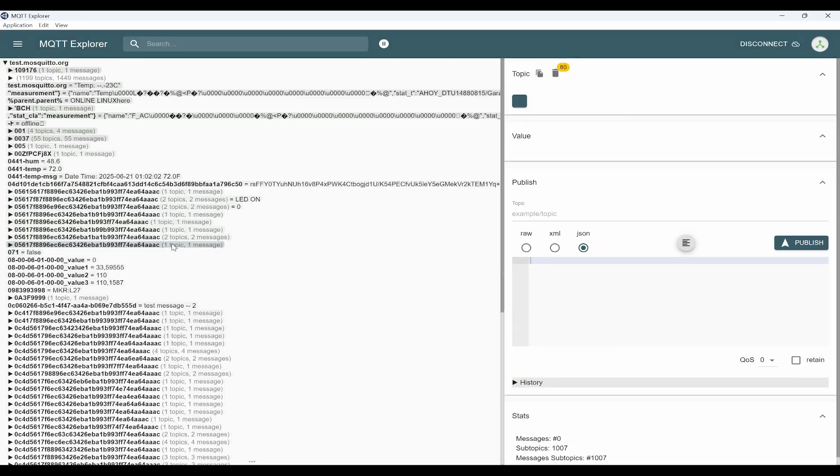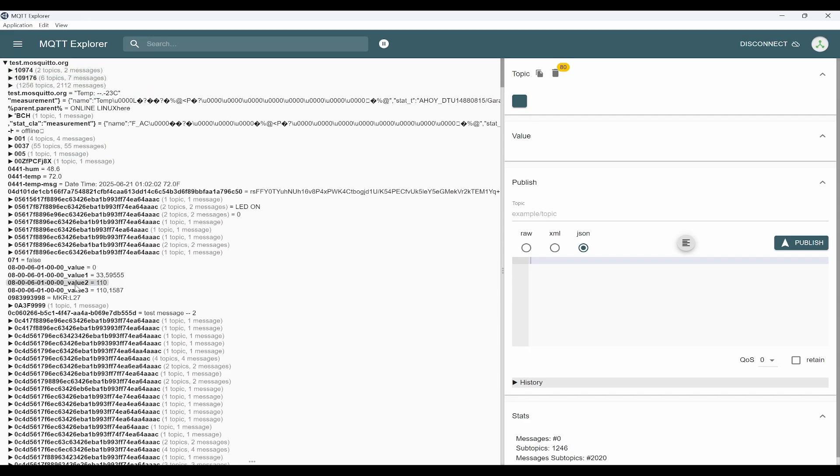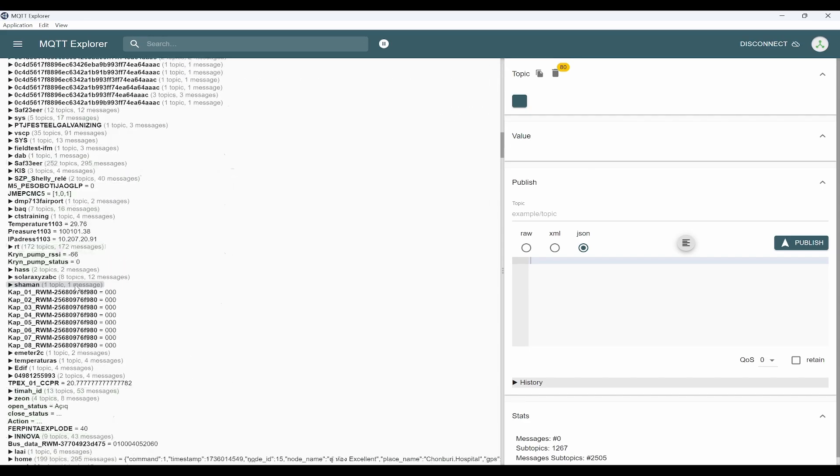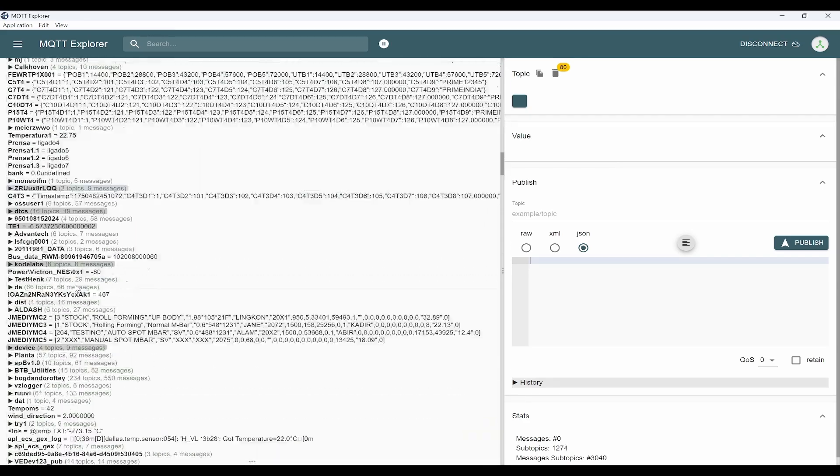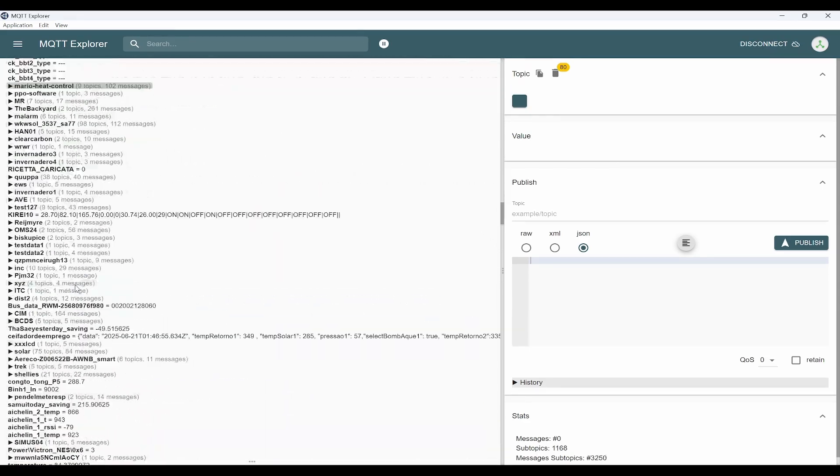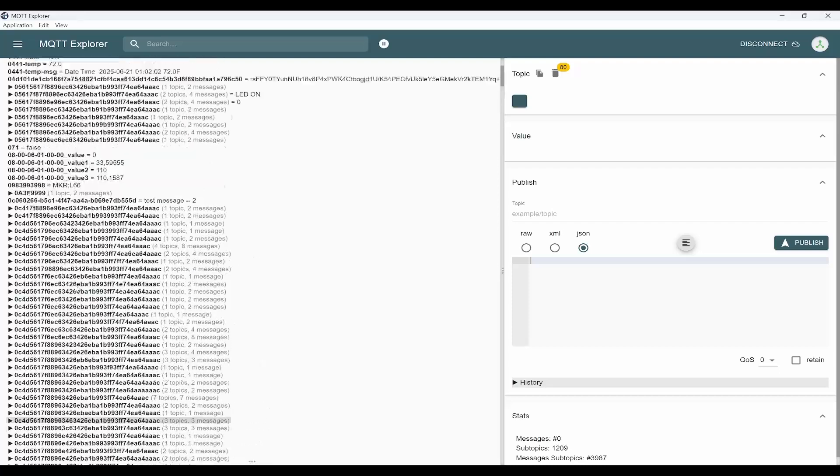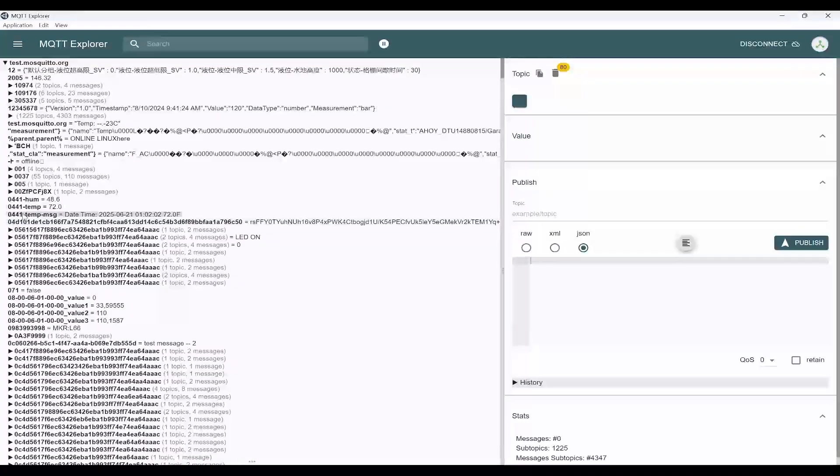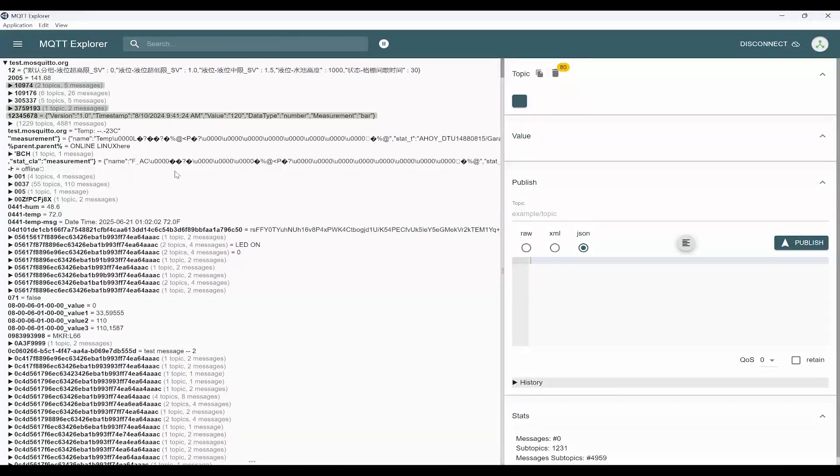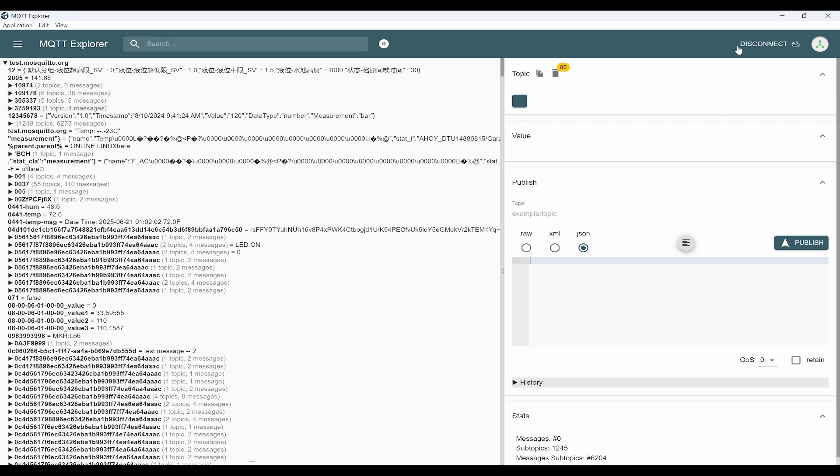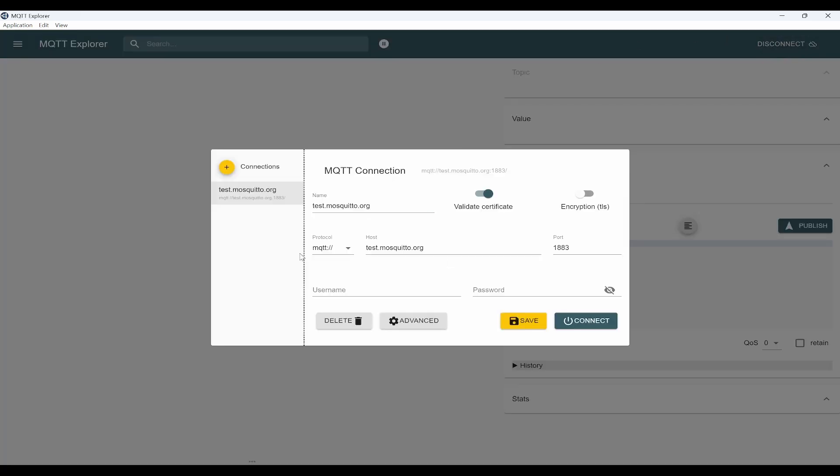Now we can see so many topics being loaded and updated. If you try to use this, it will overwhelm the MQTT Explorer. That's why we'll disconnect this first. When I tried to test this test.mosquitto.org, it was very slow, so I'll not use that.